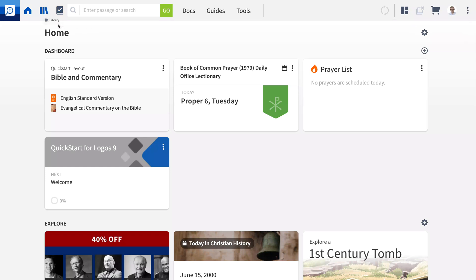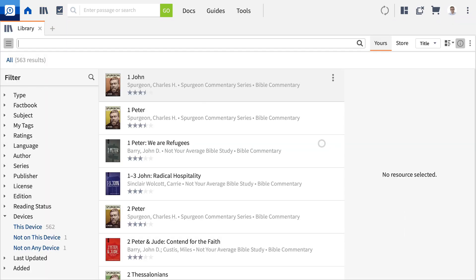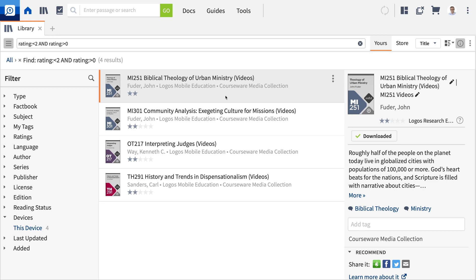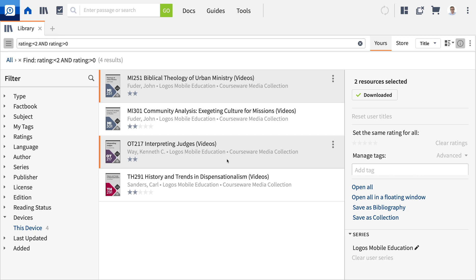If, for instance, you want to remove all the resources in your library with a rating lower than two stars, you can remove them from your local installation while maintaining access to them. To remove multiple resources in one shot, simply select the resources you want to remove by either holding Control in Windows or Command in macOS and choosing the ones you want to remove.